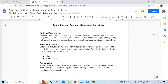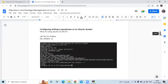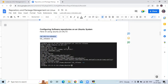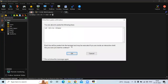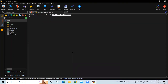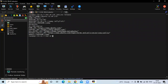Now let's start configuring the software repository on an Ubuntu system. Here I'm using Ubuntu 20.04 LTS. Let's check our operating system and release info by running this command — it will show the information of our operating system. You can see the pretty name is Ubuntu 20.04 LTS.